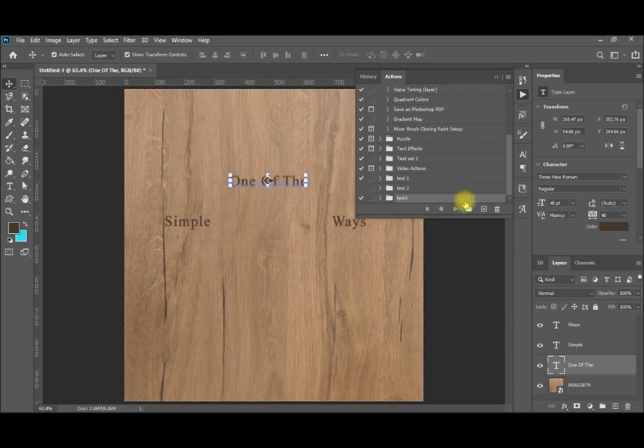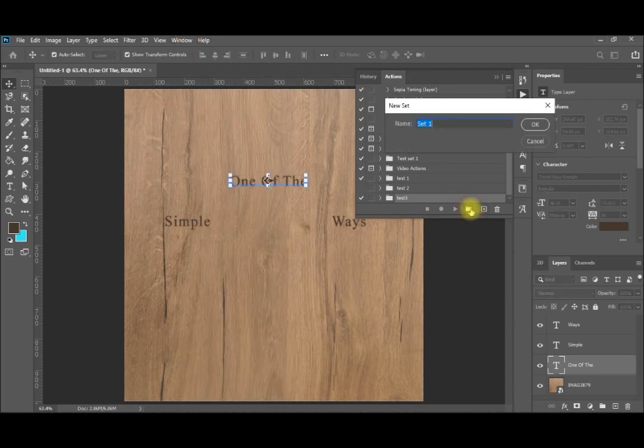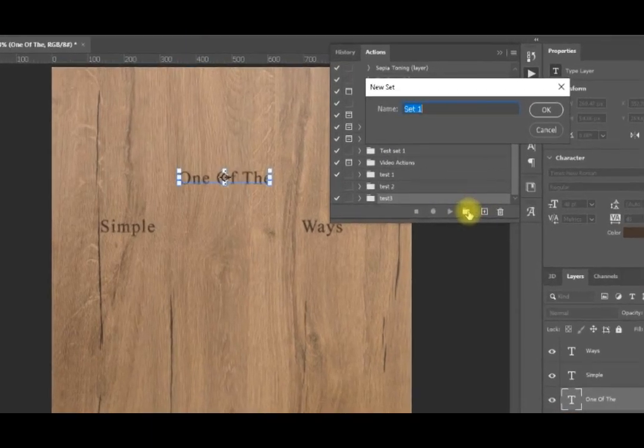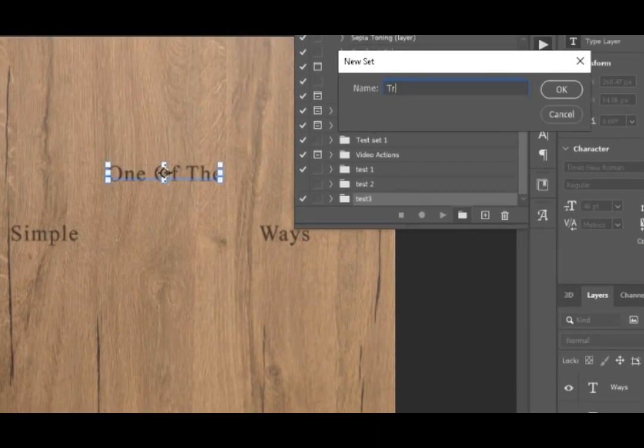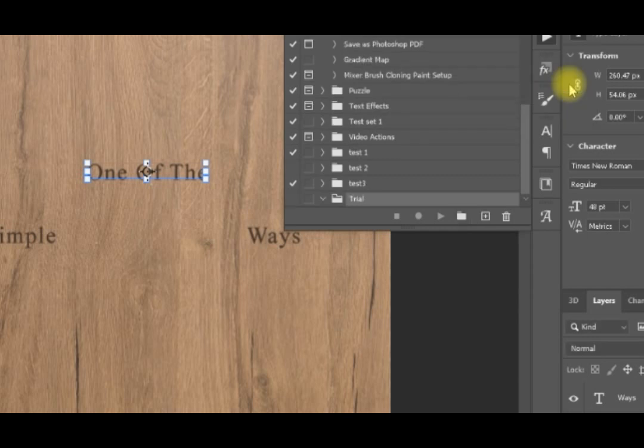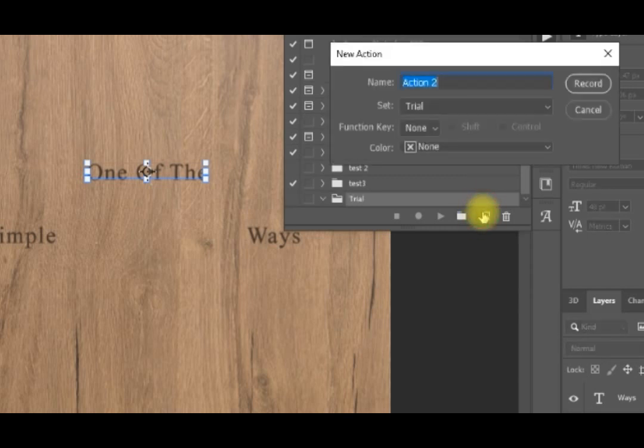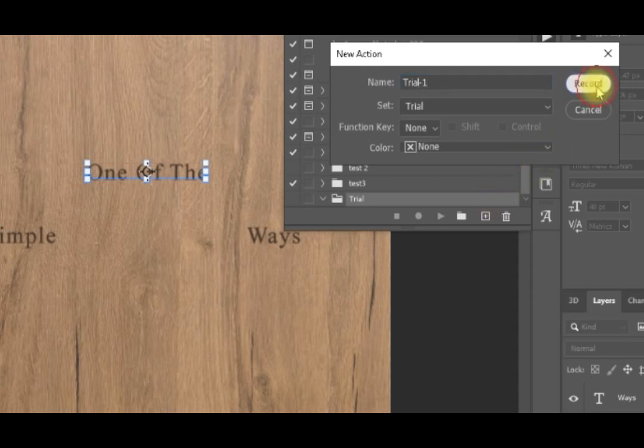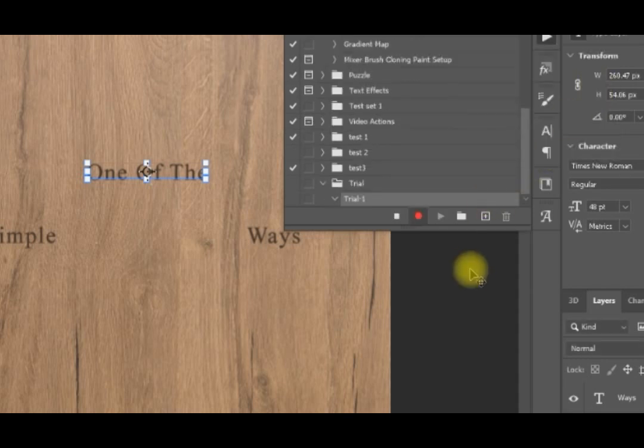I will add a new set. I will call it trial. And then I will add my first action in trial. I will call it trial 1. Once I said record, it will start recording. It will not record with timing or something like that. It will just record the actions I do. When I make OK, I will confirm them with apply.